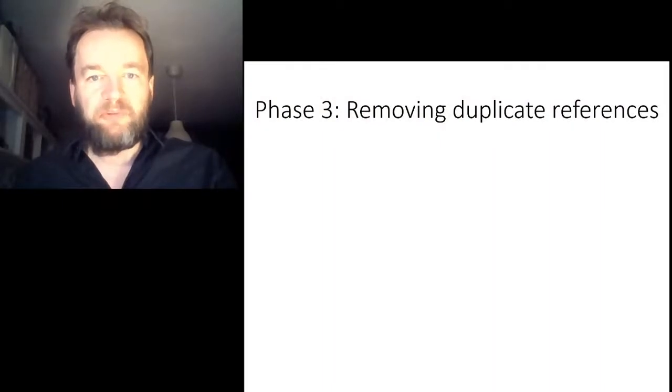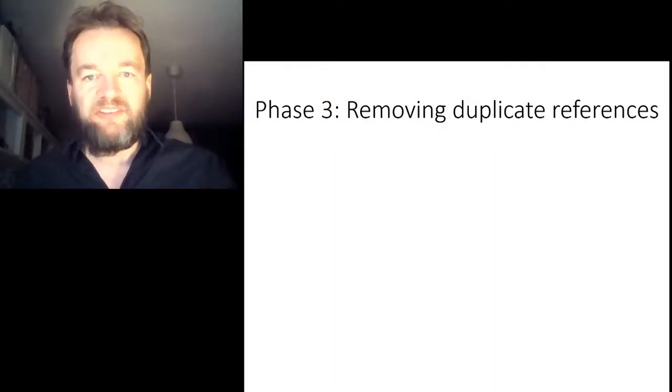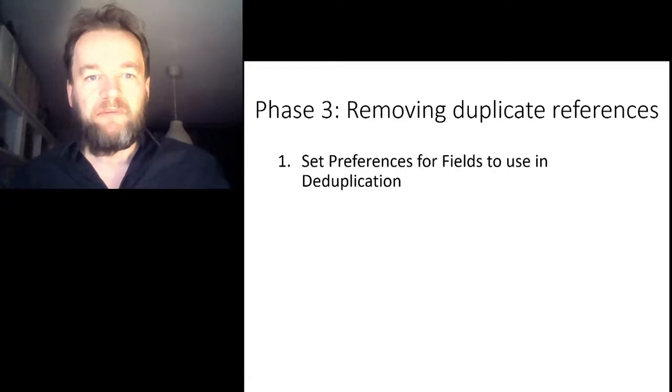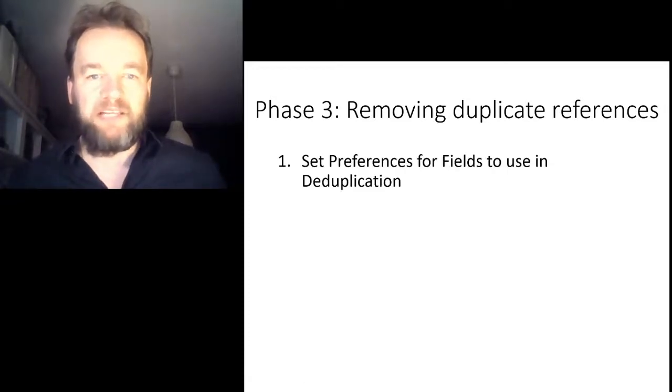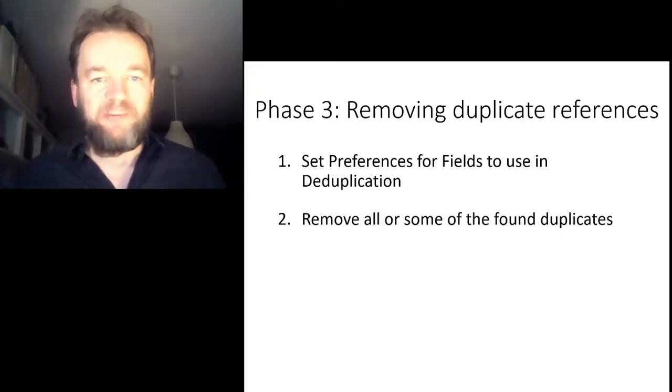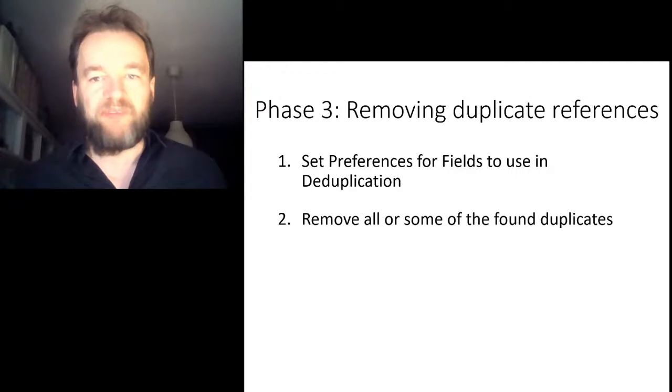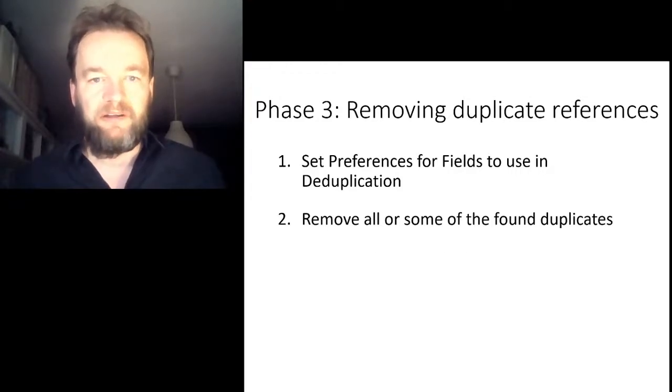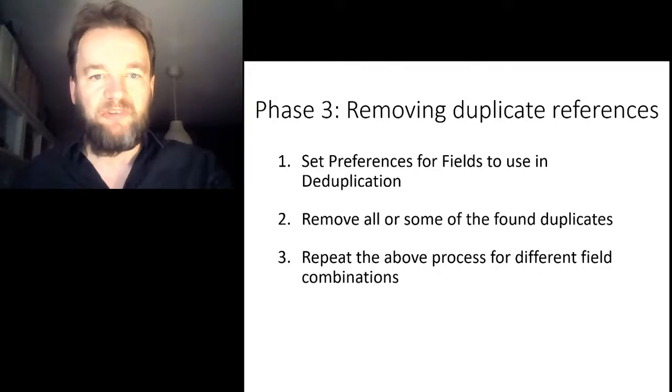The duplication process consists of several repeated steps. First, we select the fields that we want EndNote to automatically compare for us. Then we select either all or a selection of the found duplicates for deletion. This process is then repeated several times. As you will see, we will start with a very specific field combination of which all duplicates that EndNote retrieved are indeed true duplicates. But as we advance in the process, the selection will be more sensitive and we have to manually check some, or in the final stages, all references for potential errors.